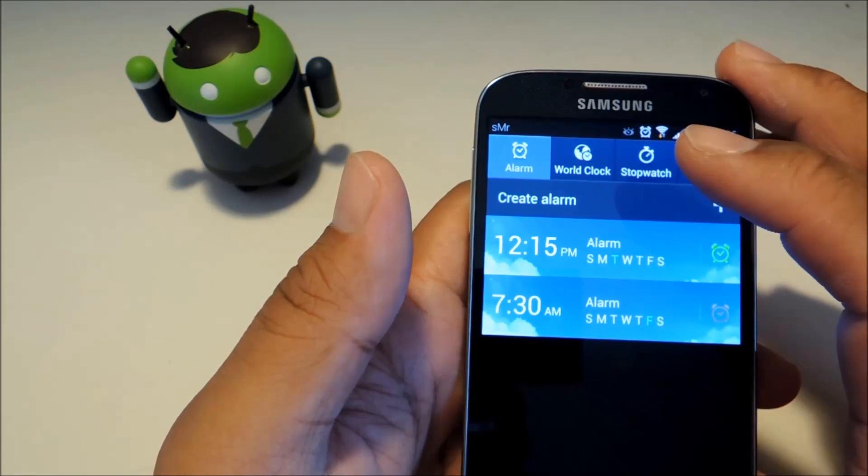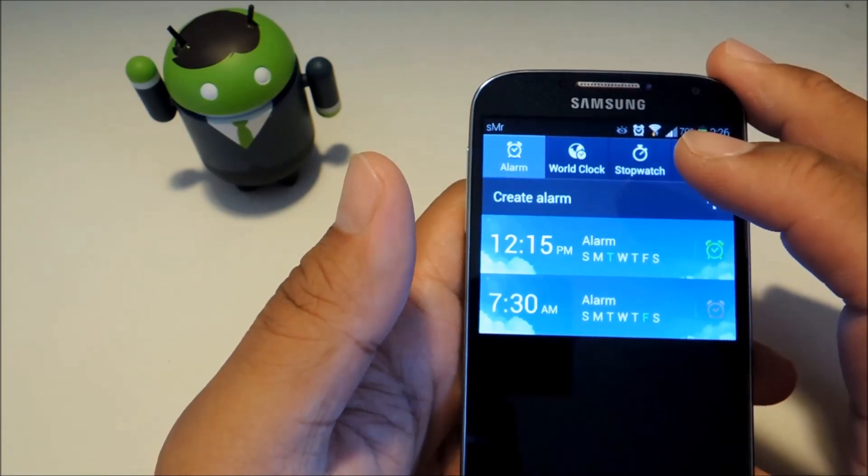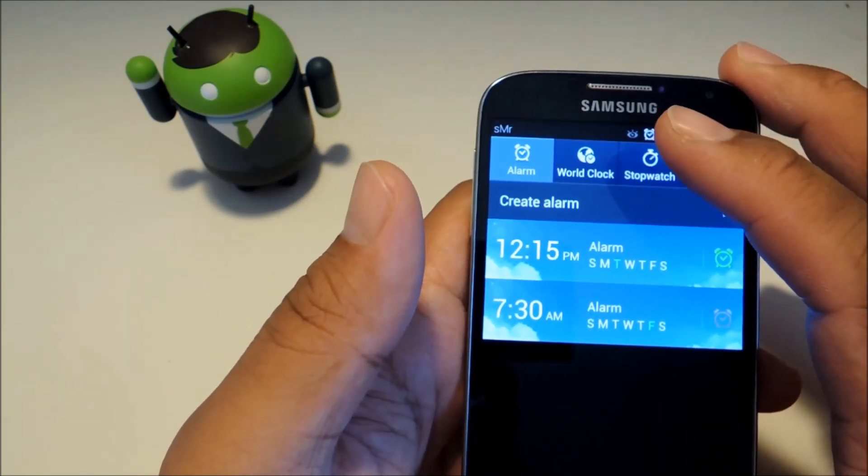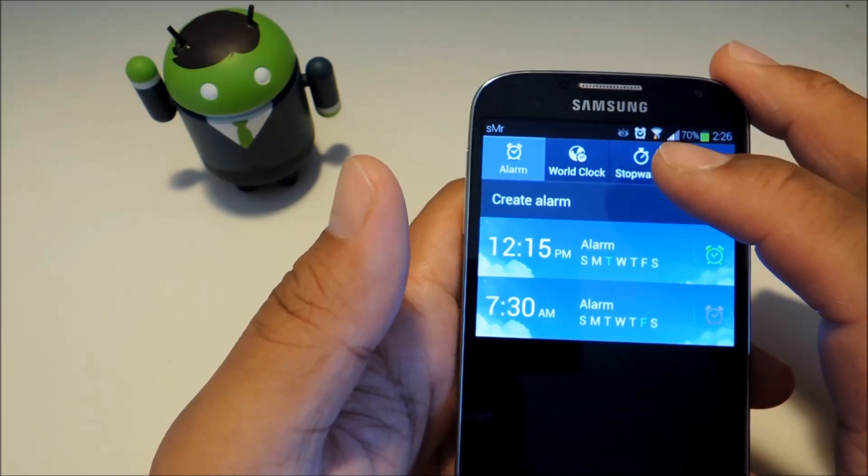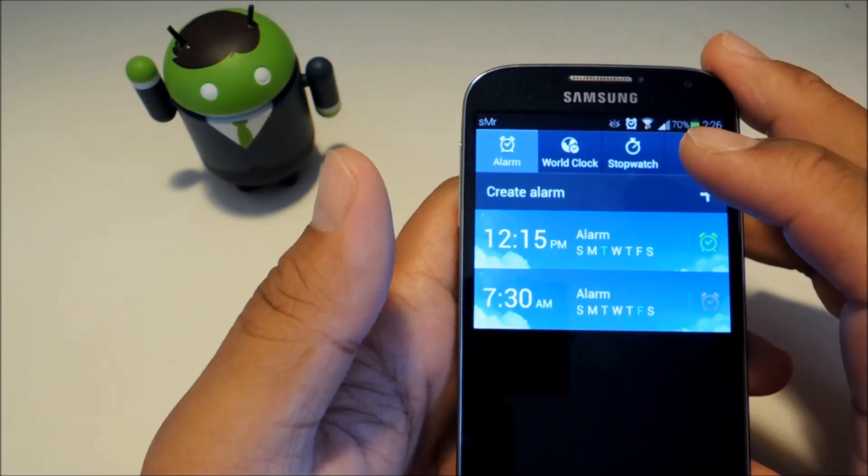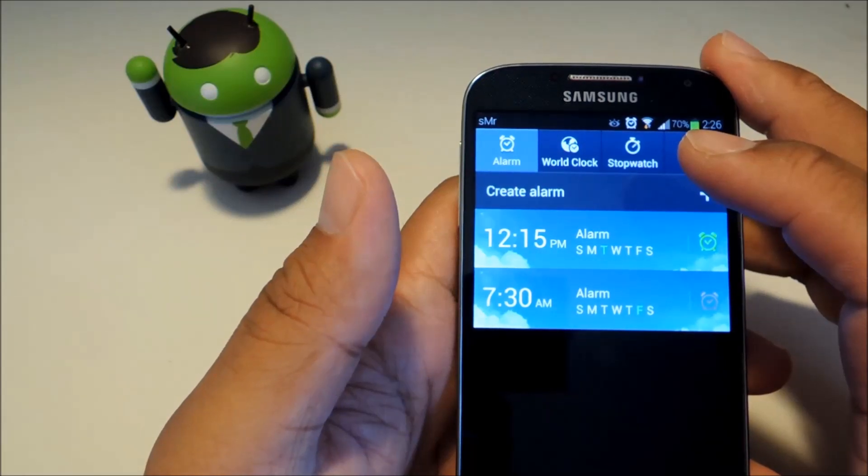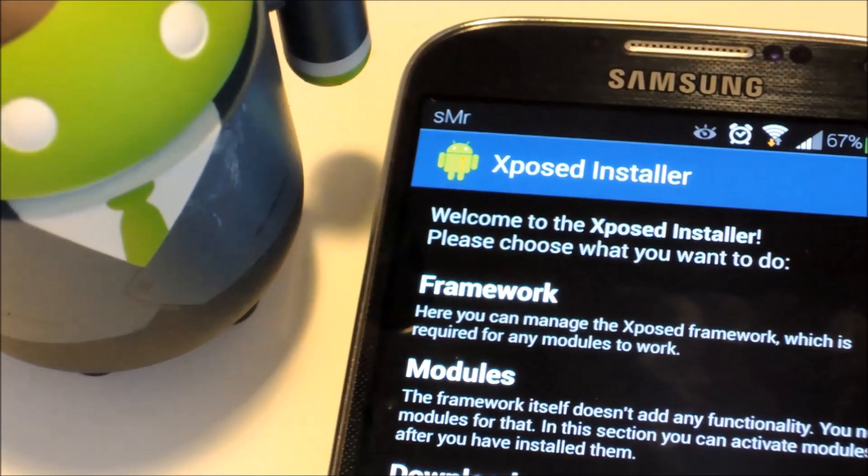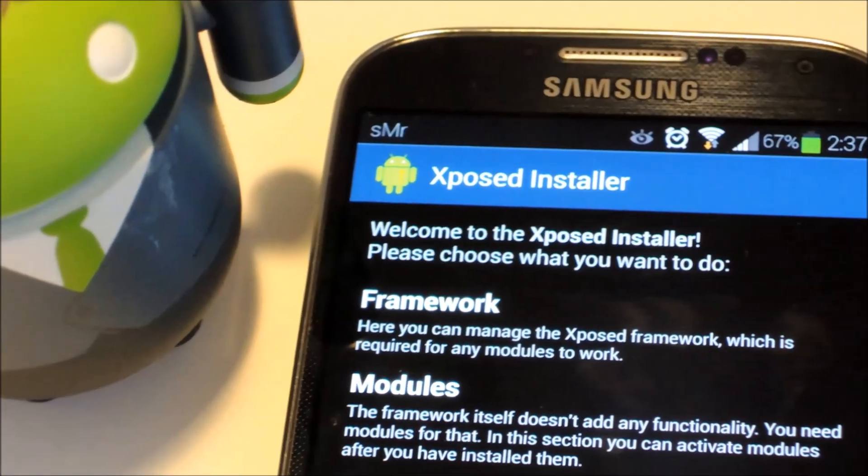But with the Xposed framework we can install a module that stops this from happening. That being said before you follow along with this tutorial you'll need the Xposed framework installed on your GS4.